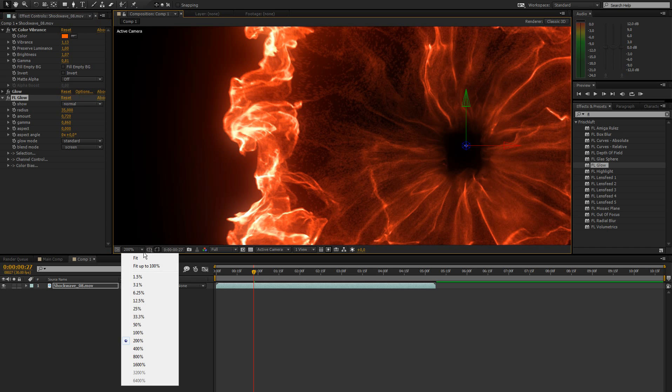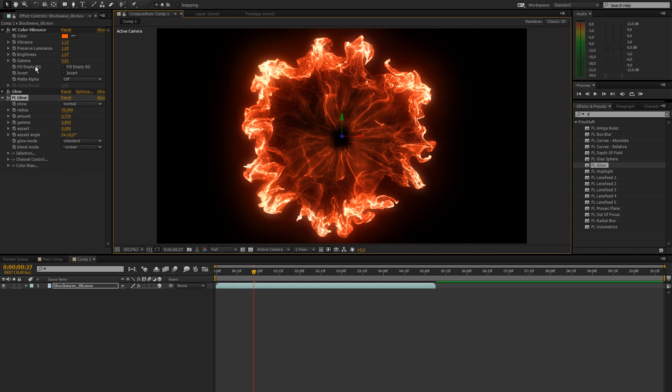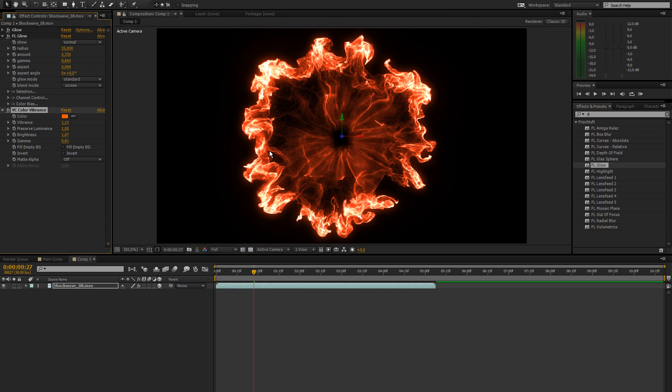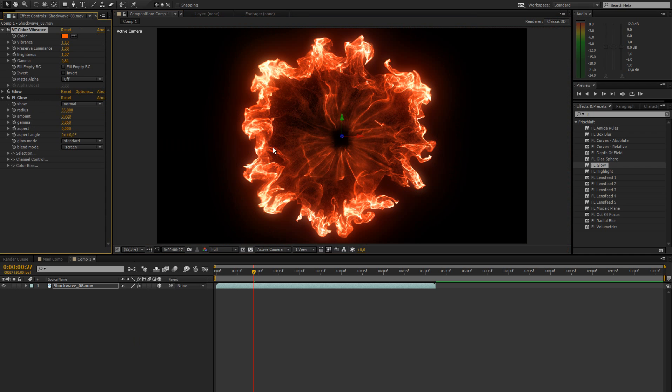You can also add these before adding the color vibrance. That's going to give this whole thing a different look. But I prefer it this way.